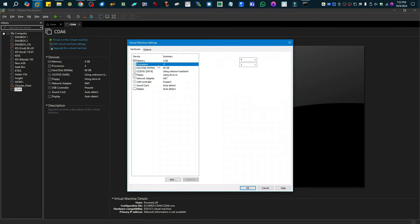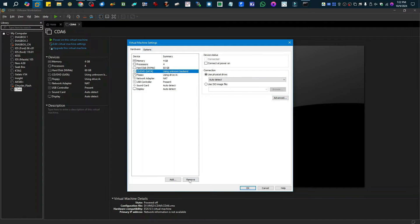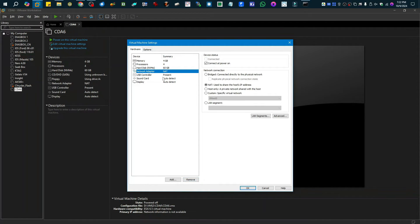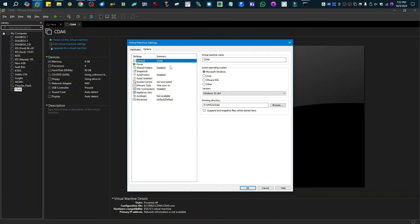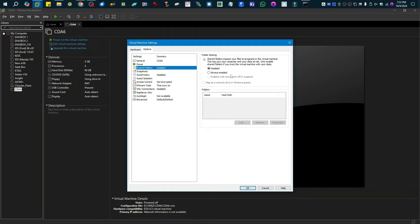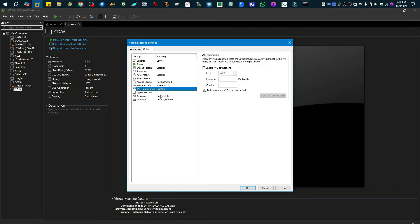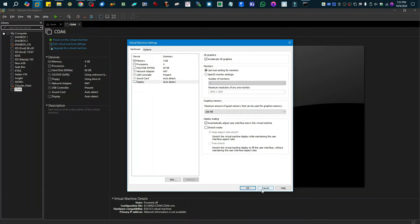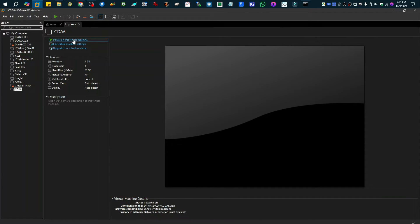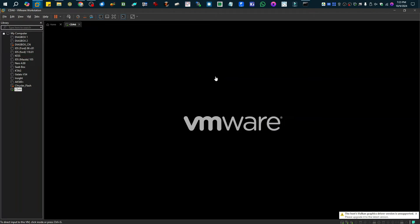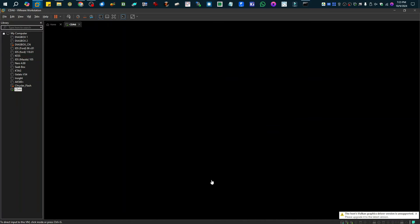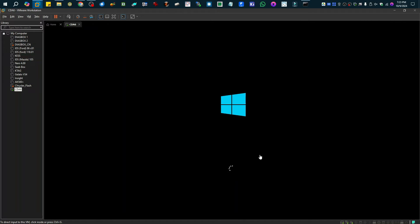I'm going to edit the settings — I'll delete the CD drive and delete the floppy drive. Everything else is okay; you can set these settings however you want. I like to enable drag and drop so I can drop files into the VM, but you can turn that off if you want. Once you have it configured the way you want, hit OK, and then hit 'Power On Virtual Machine.' This will take a little while because it has to boot up and configure itself to your computer.